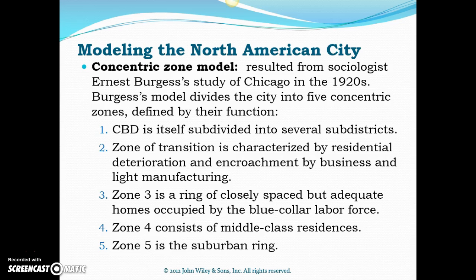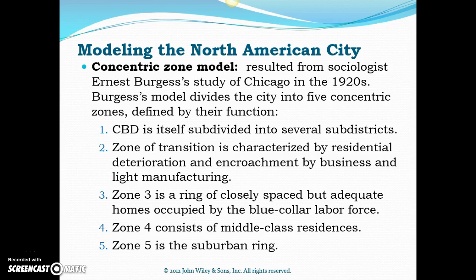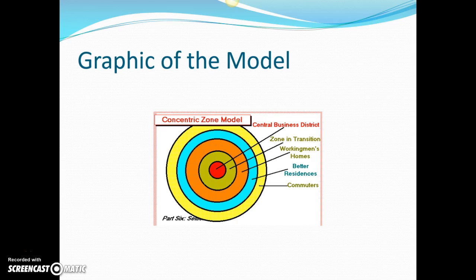Zone four is our middle-class residences. The properties are a little bit bigger, the houses are a little bit nicer, the yards are a little bit bigger, and this is our blue ring. When we talk about the last zone — the yellow ring on the edge — that's really our suburbs. That's where our wealthier people live, our folks who can afford to commute a decent distance into the central city in order to work and do things like go to sporting events or cultural events.